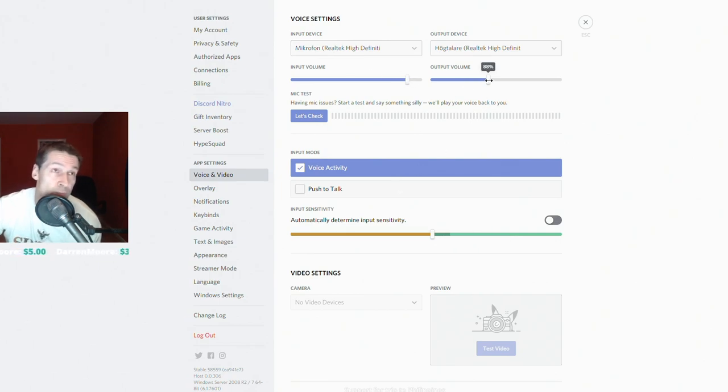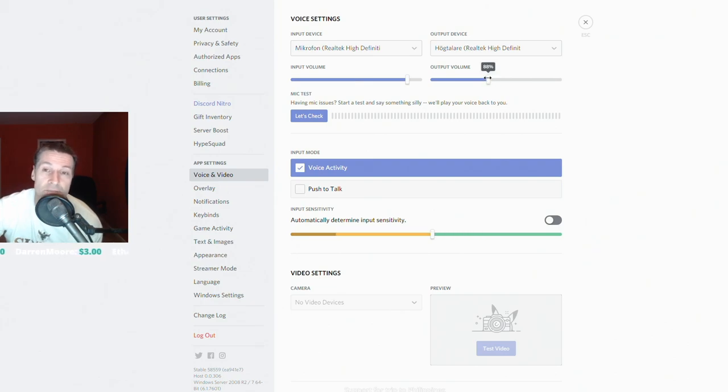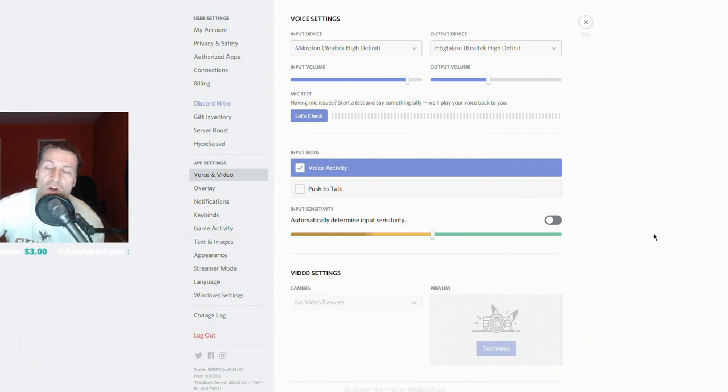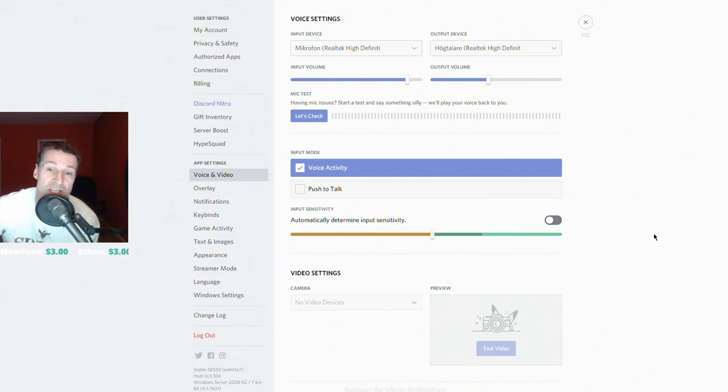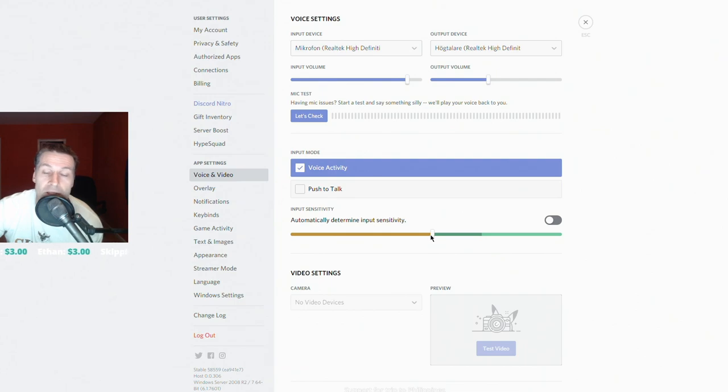And if you have a problem hearing your teammates, then it's this slider here on the right. But when it comes to whether or not your voice is heard and not the background noise or especially not your keyboard, then it's this slider in the middle.